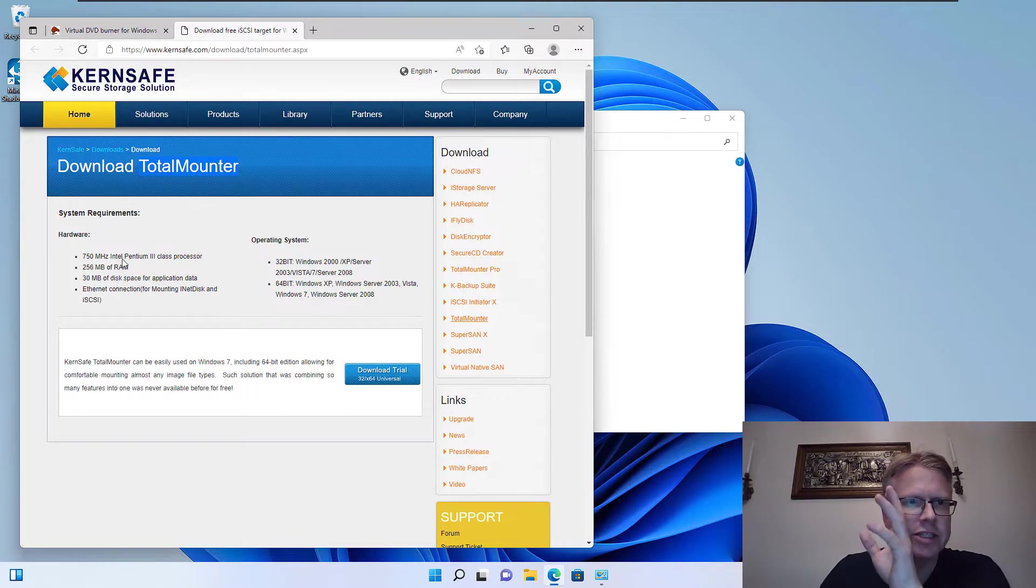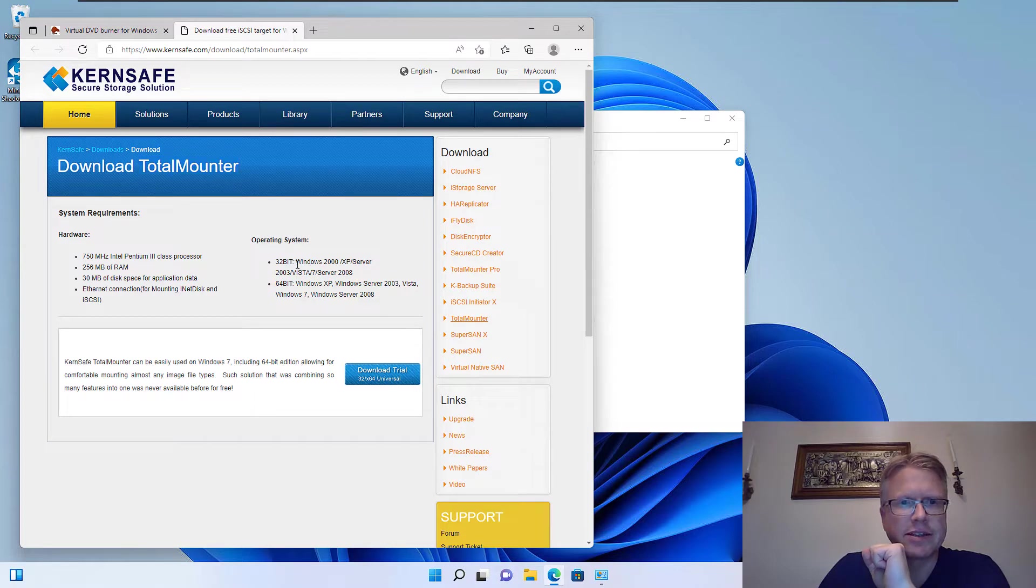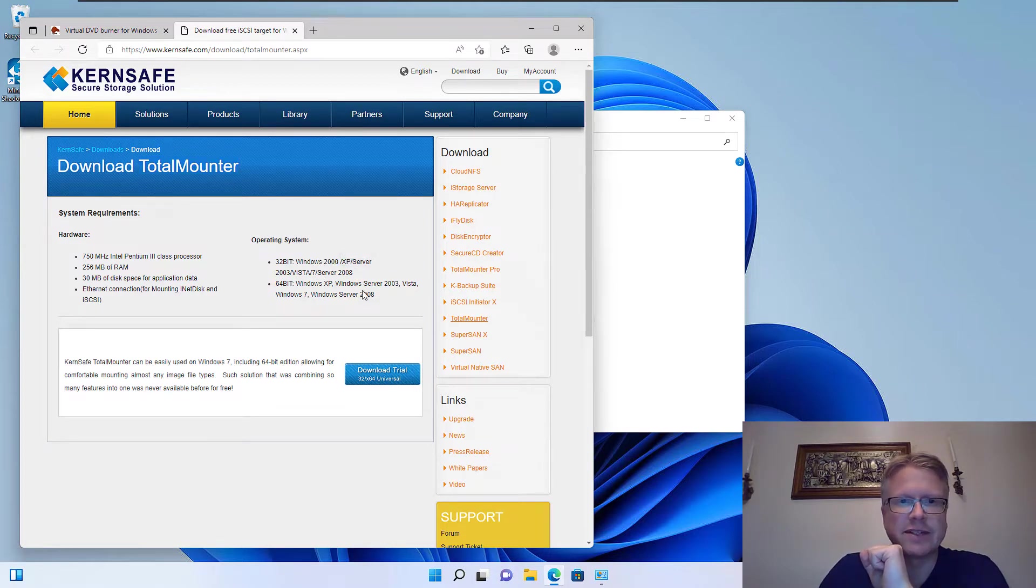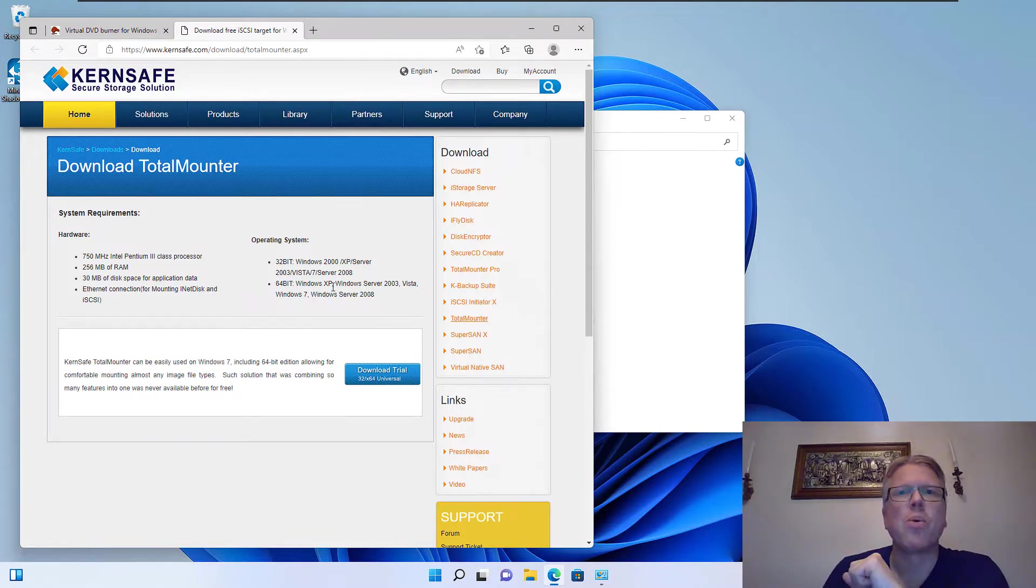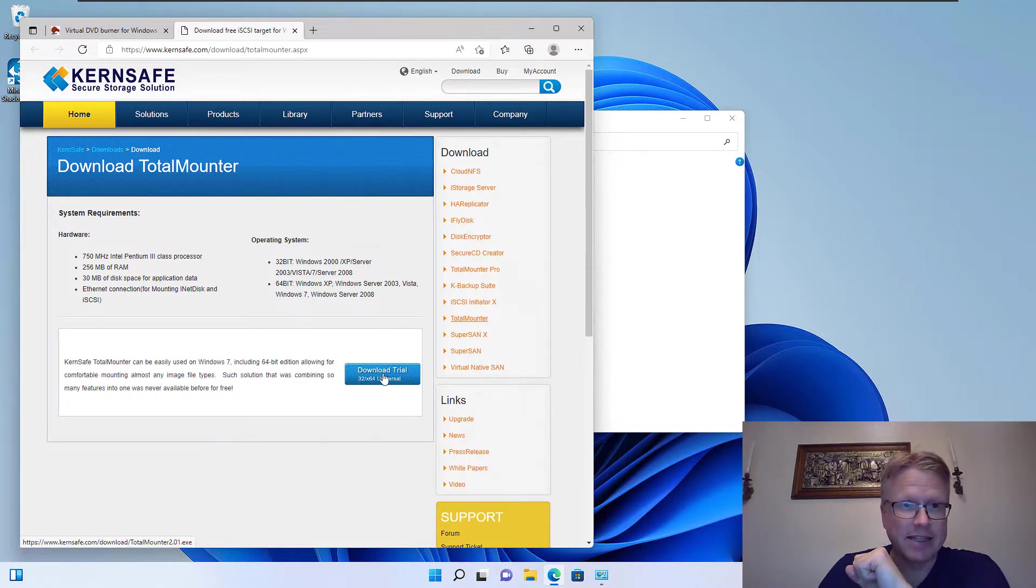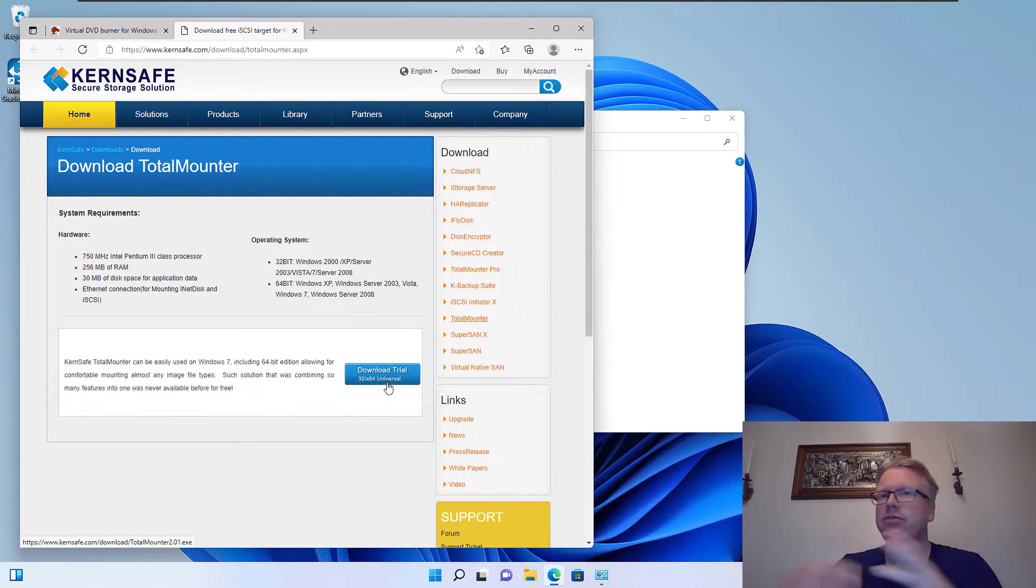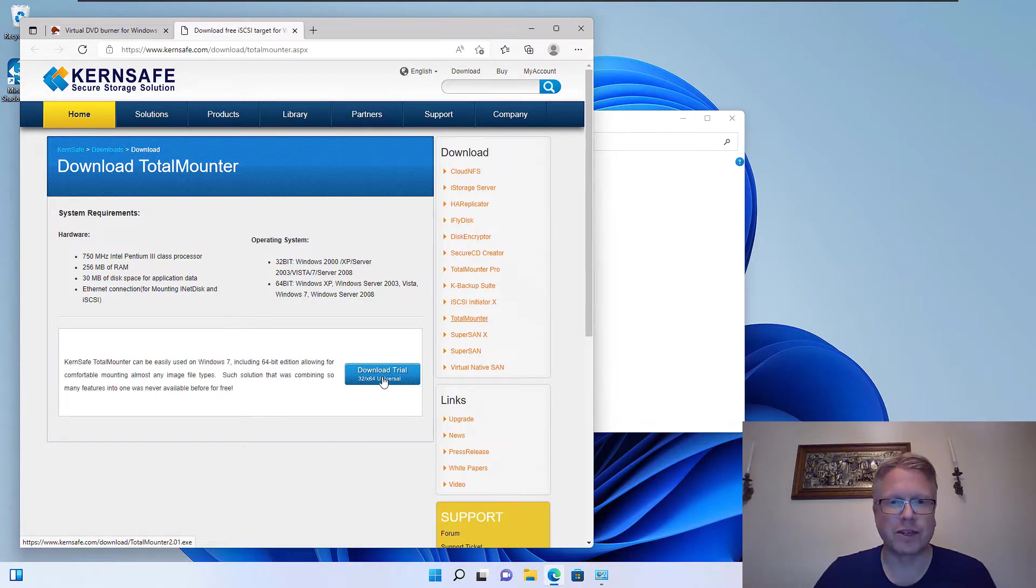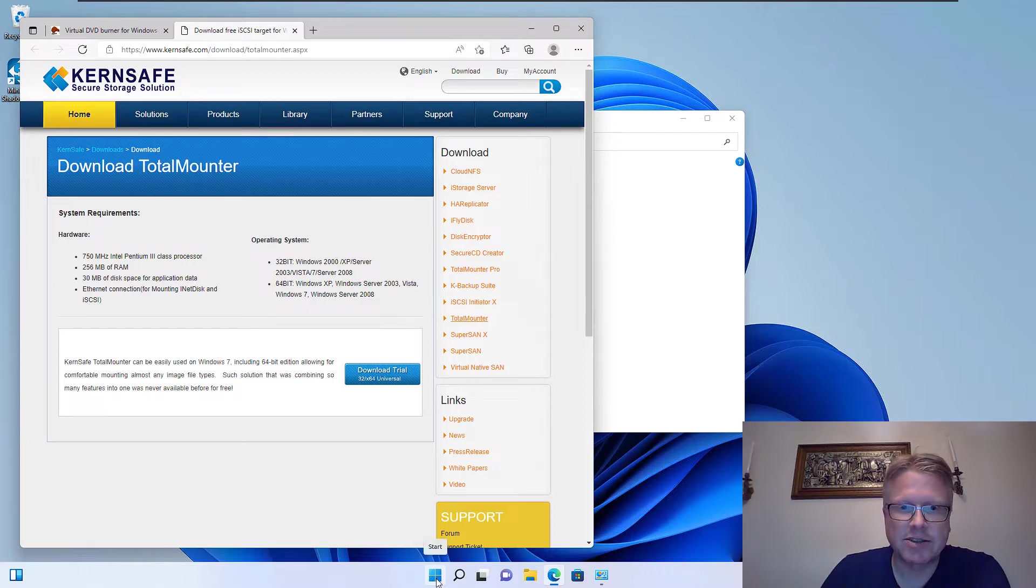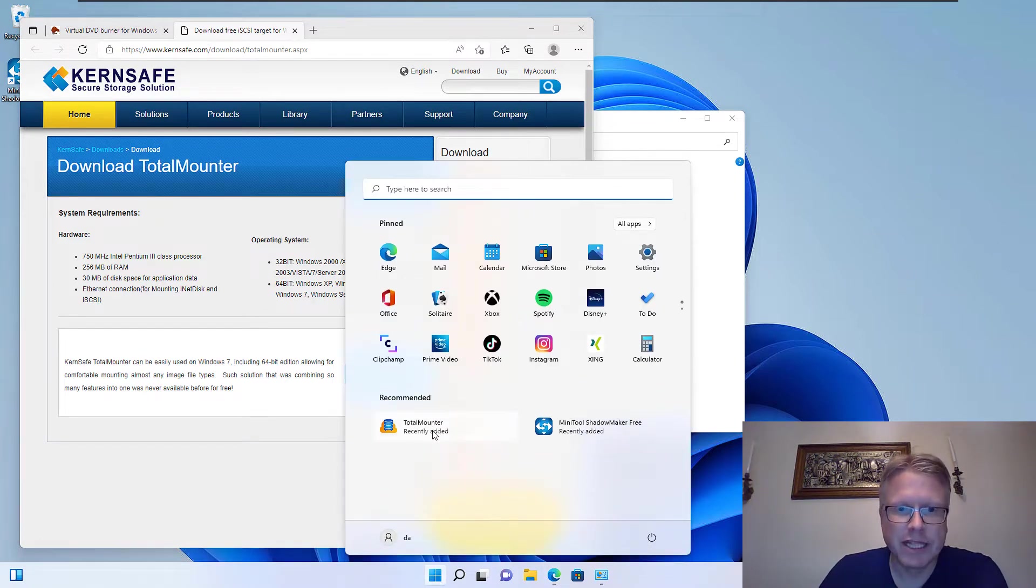The homepage and also the system requirements look a little bit old fashioned, and despite telling us here that we can download the trial, it's actually a free software and you can use it totally for free. I've already downloaded the software and installed it, and then you can start it here via the start menu.